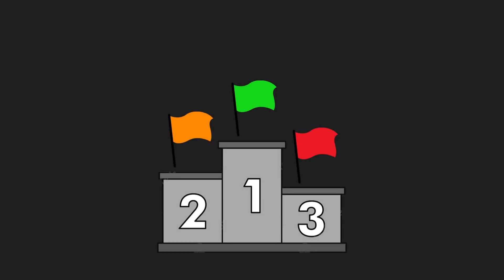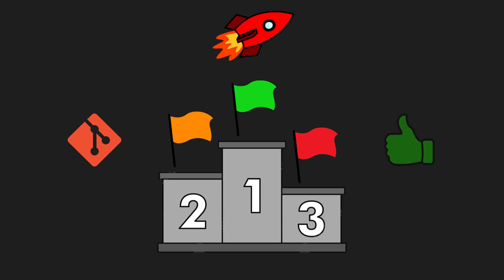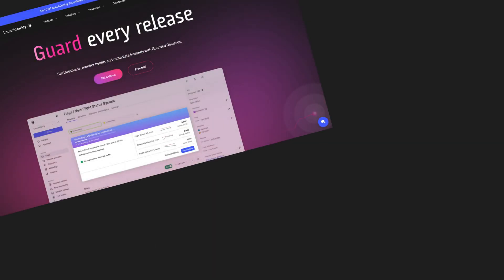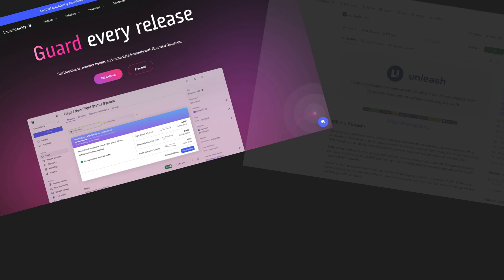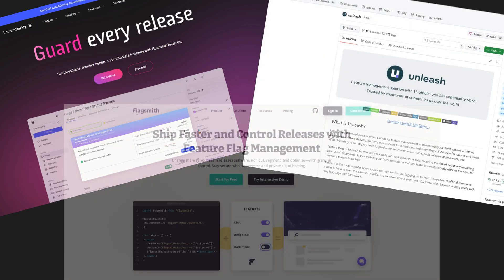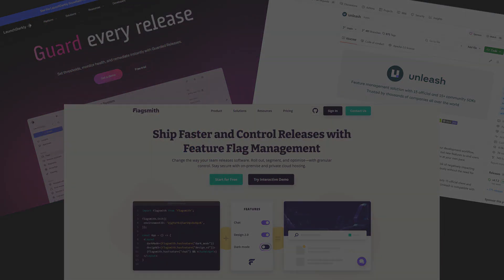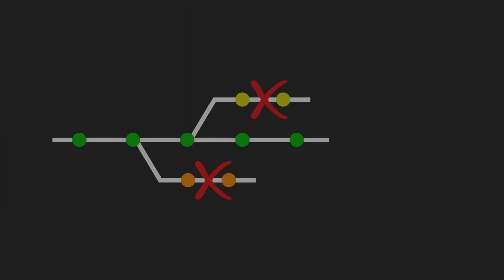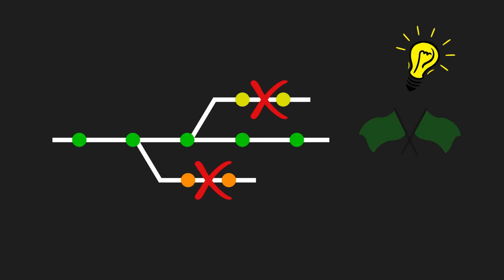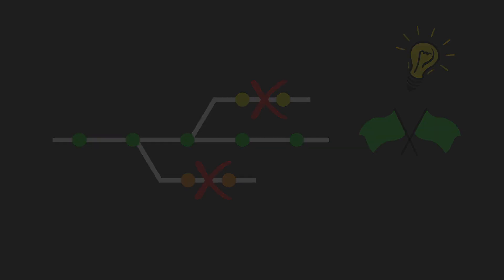Feature flags, also called feature toggles, allow you to integrate, deploy and get feedback on your code even before it is fully complete. You have probably heard of LaunchDarkly, Unlash and FlagSmith, but you don't need any of these to get started. You could actually delete your feature branch right now and start delivering features faster using feature flags. Let's dive in.